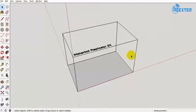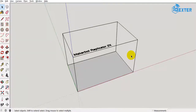Hey guys, Jatin here. Welcome to the paddleboard tutorial on SketchUp, in which we demonstrate how to make a paddleboard. The paddleboard is going to be rubber band powered and it's going to be completely 3D printed.